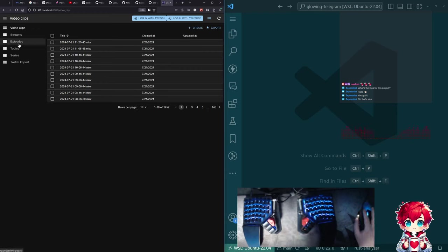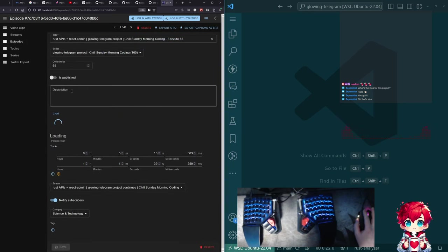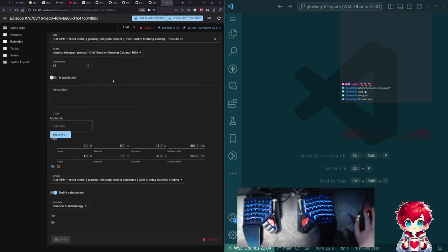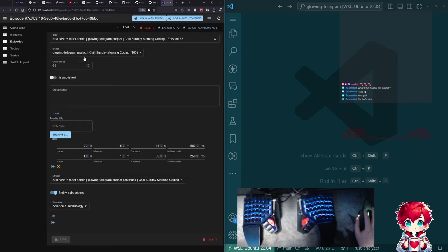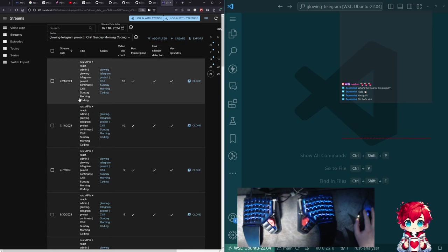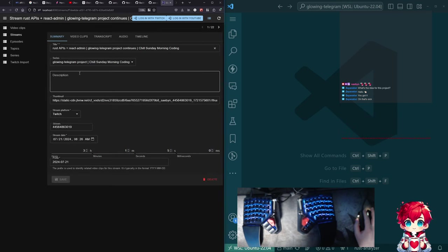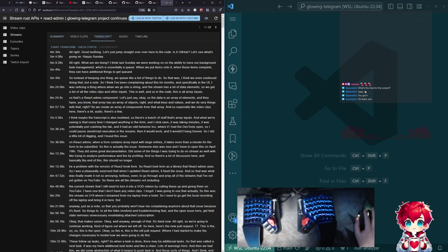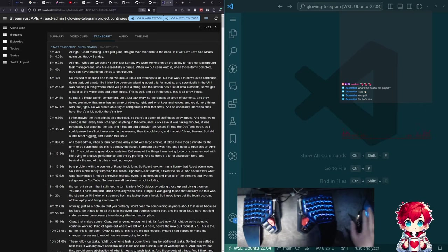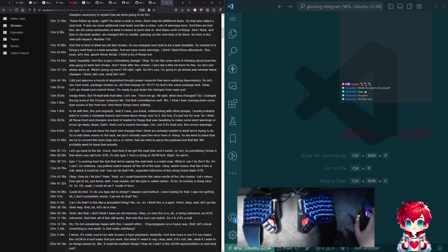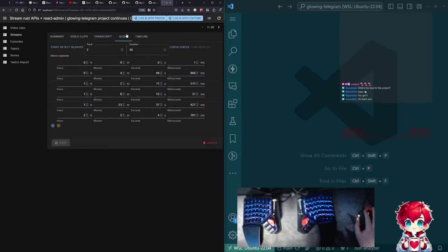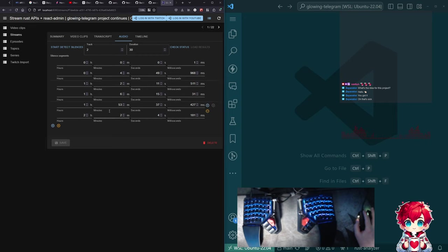And so if we go into an episode, go to episode 65 here. And so this has available to it the transcription that I did on the stream. Let me remove this filter so we can see those. So here is the record that represents the stream from the 21st, so last week. And then if I go over to transcript, here is the speech to text transcription that ran when I loaded the data in. So this is all the things I said roughly.